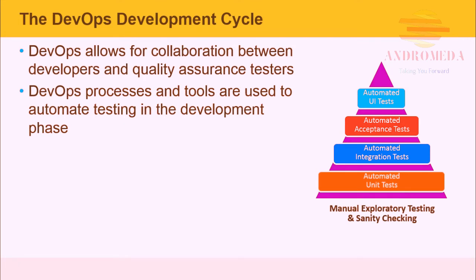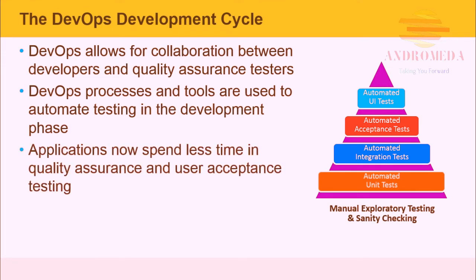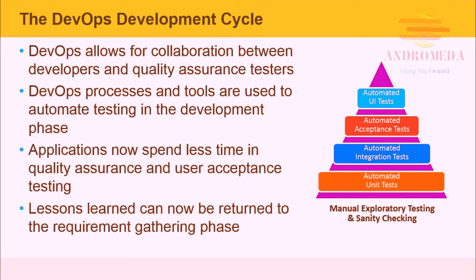Almost nothing is manual anymore. Developers are exposed to the testing mindset and build quality into the code. Applications now spend less time in quality assurance and user acceptance testing. Lessons learned can now be returned to the requirement gathering phase.